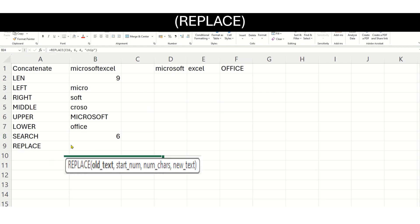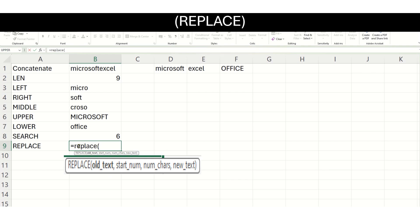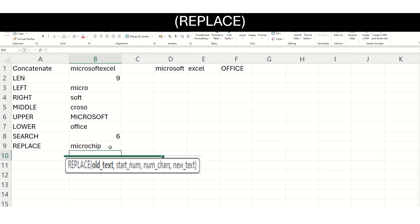Now let us see how the REPLACE function works. In REPLACE, we want to replace a group of characters from our word with some other word. For example, in Microsoft, I want to replace the part soft with the word chip. I put the old text first, give the start number — the word soft starts from position number 6 — then how many characters I want to replace: 4 characters. And what text do I want to replace it with? The word chip. Now let us see how it does the replace — my word Microsoft has been replaced by the word microchip.